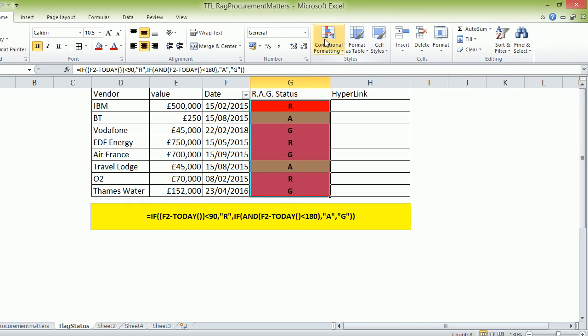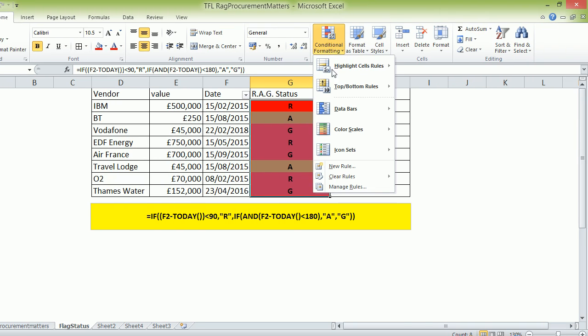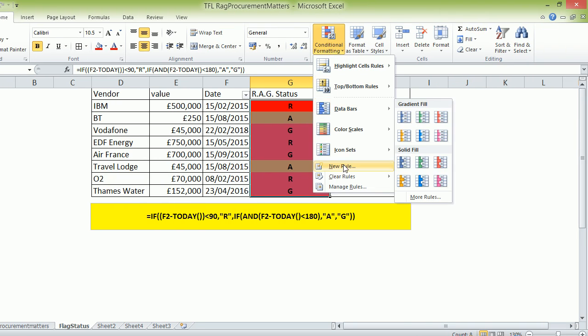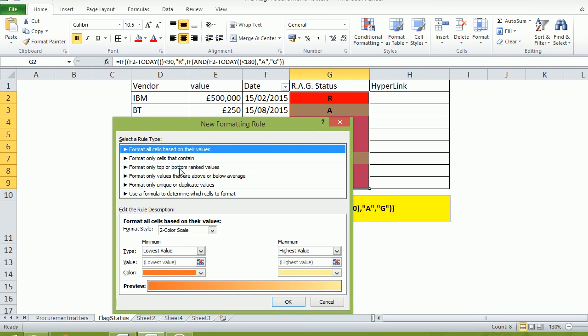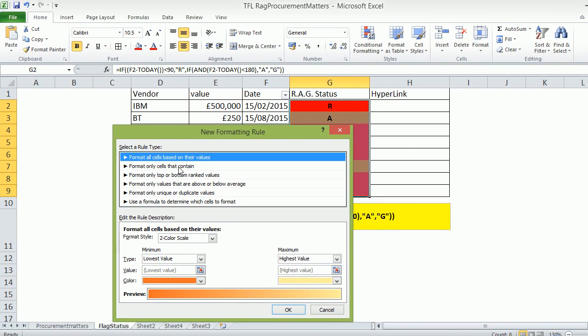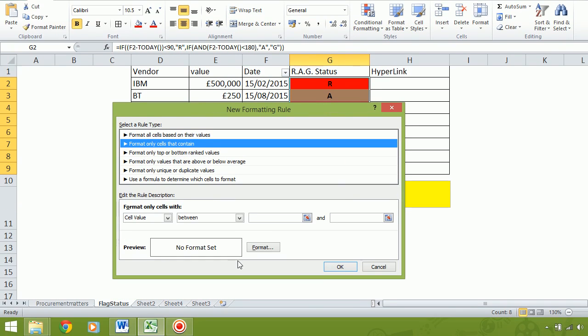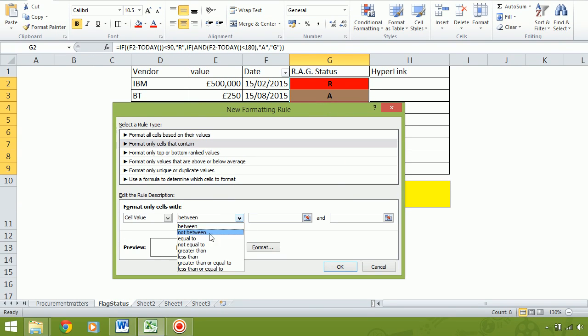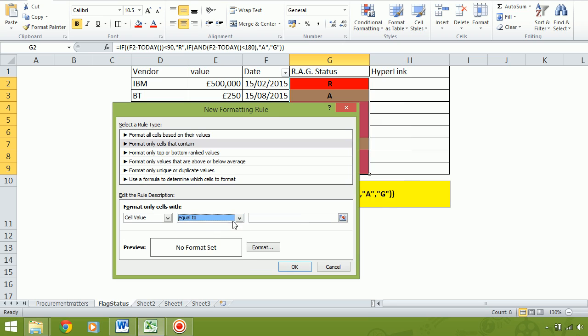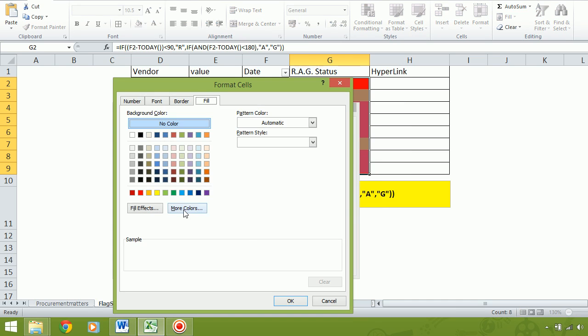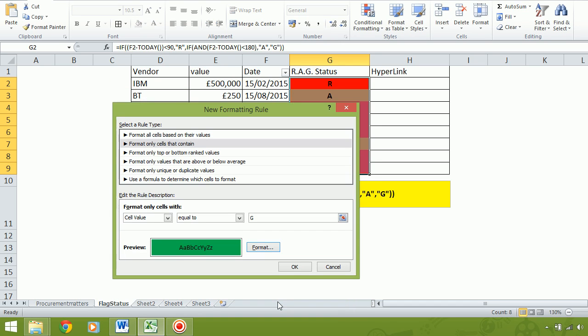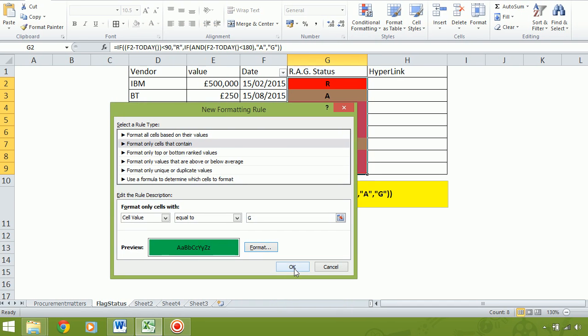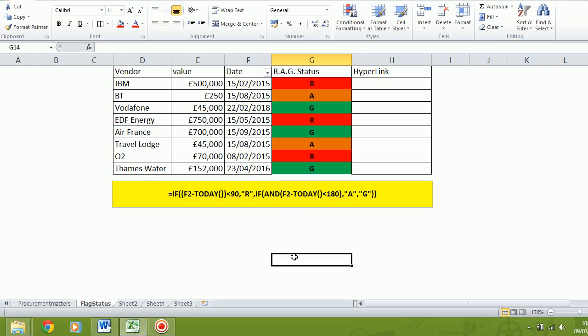And let's repeat that: conditional formatting, new rule, format only cells that contain, cell equal to - and let's put G - and then let's pick a nice bright green there. Press OK, and then OK. And with a bit of luck, when I click off it, you can see that it's red, amber, green.